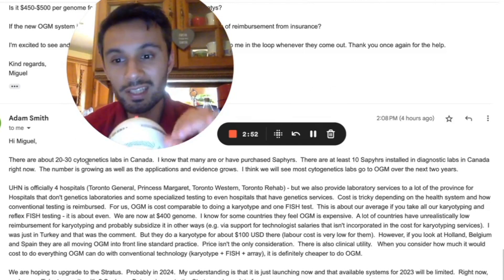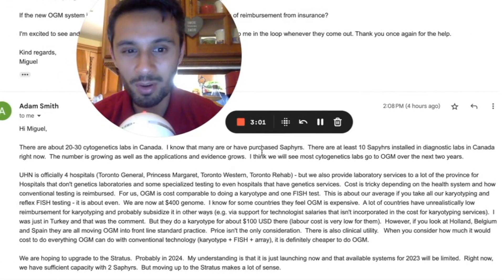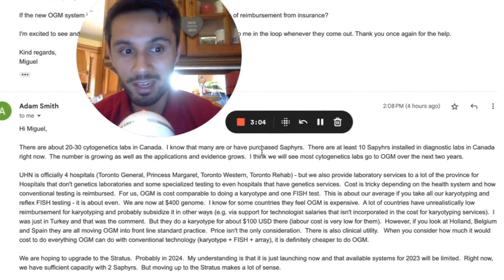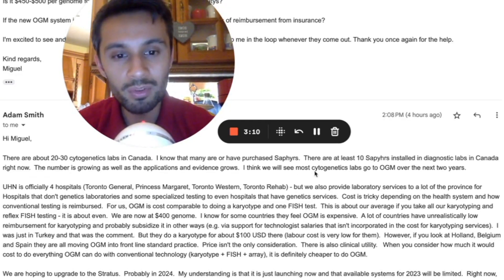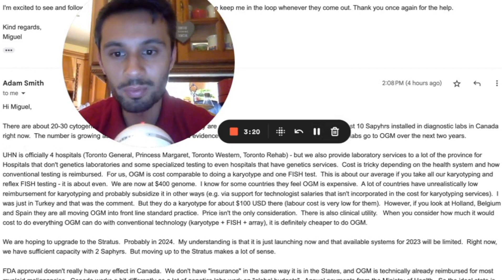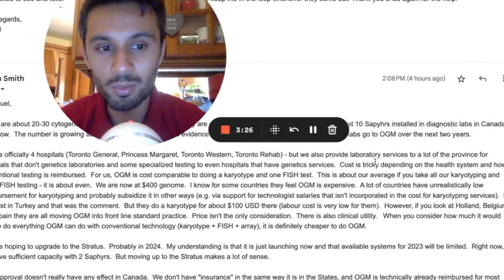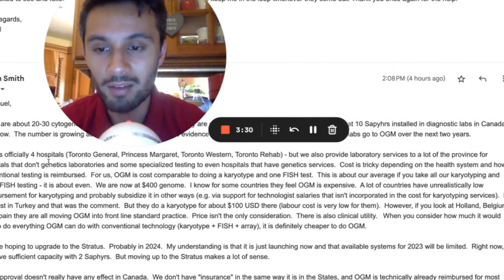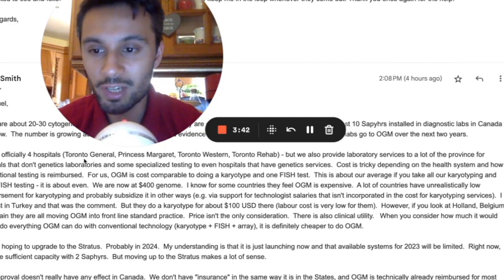Adam replied: there are about 20 to 30 cytogenetic labs in Canada, and he knows that many have purchased Sapphires — there are at least 10 Sapphires installed in diagnostic labs in Canada right now, and the number is growing as applications and evidence grow. He thinks most cytogenetic labs will go to optical genome mapping over the next two years. UHN officially covers four hospitals — Toronto General, Princess Margaret, Toronto Western, and Toronto Rehab — but they also provide laboratory services to a lot of the province for hospitals that don't have genetic laboratories, and some specialized testing to hospitals that do have genetic services.